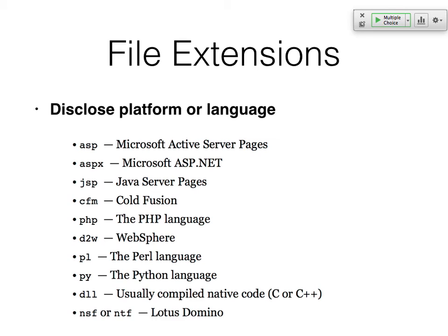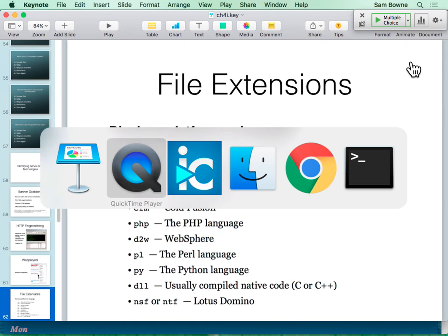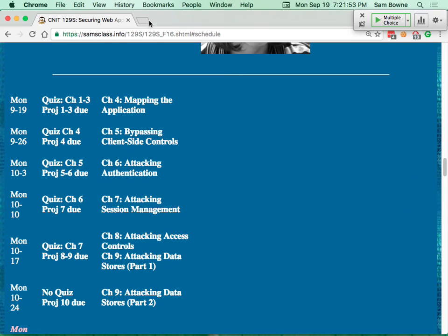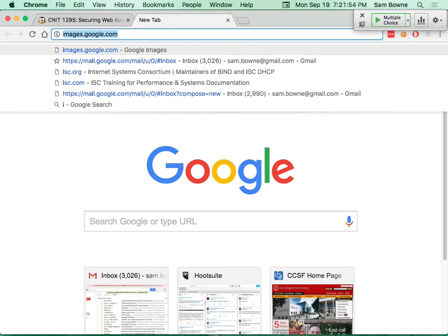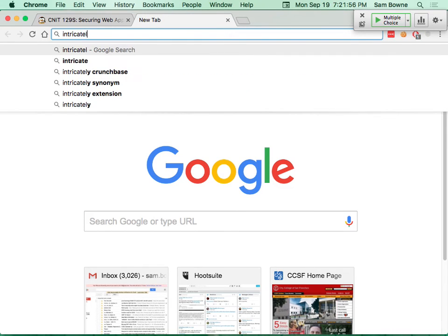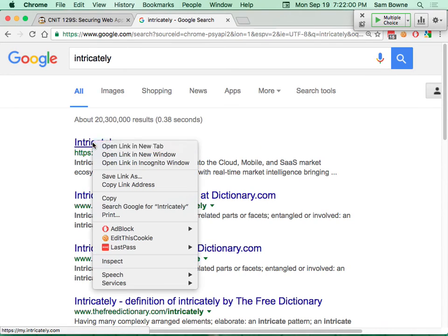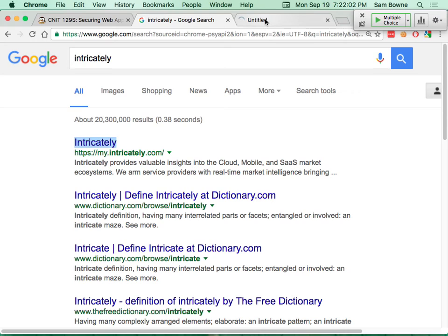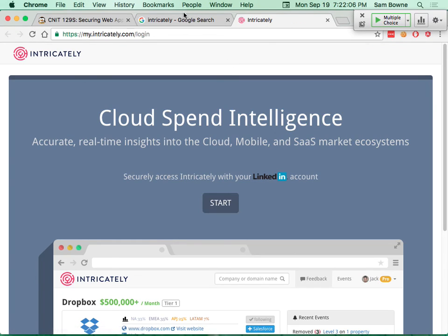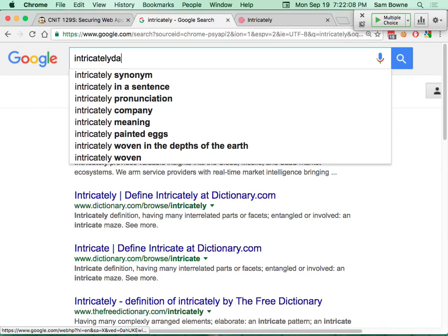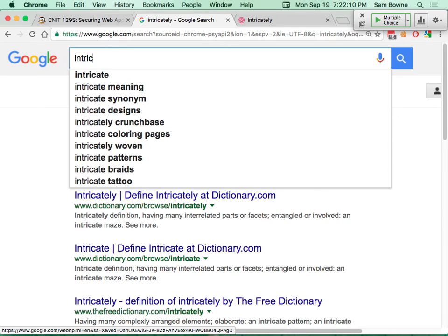Two more tools being used are Intricately and Data9 (N-Y-Z-E). Intricately fingerprints sites and provides valuable technology insights. Data9 also analyzes other people's websites and fingerprints the technologies they use.